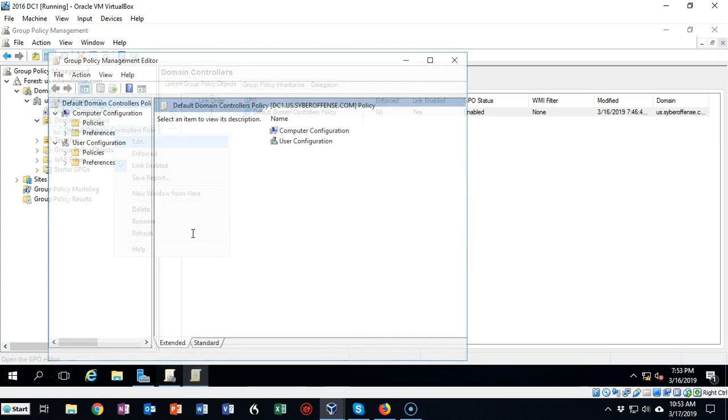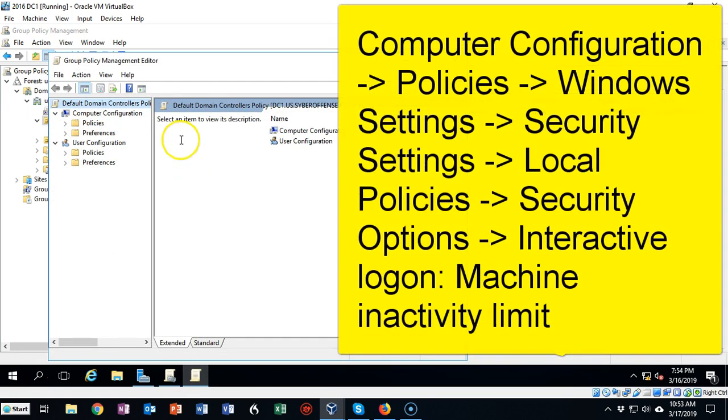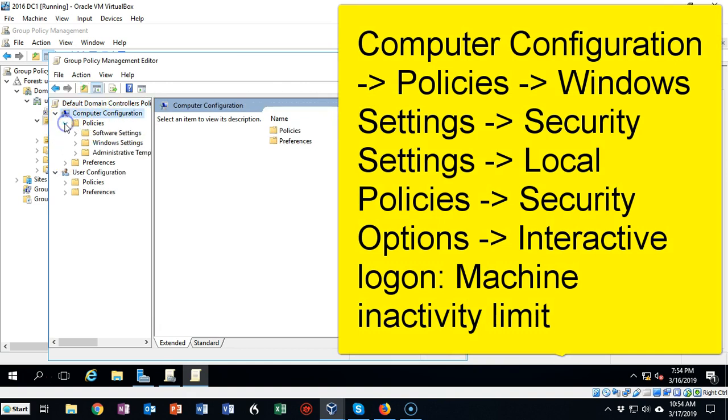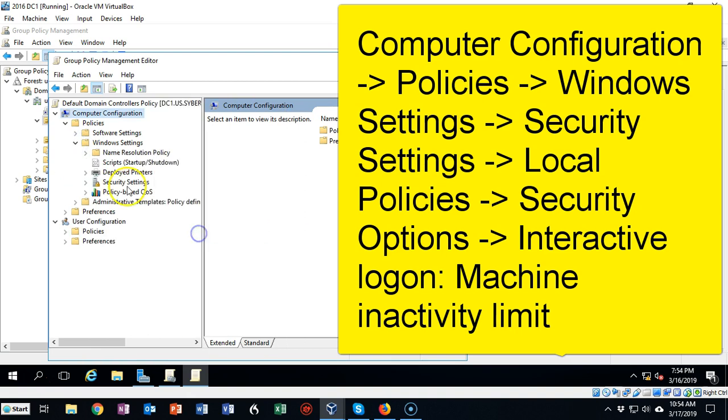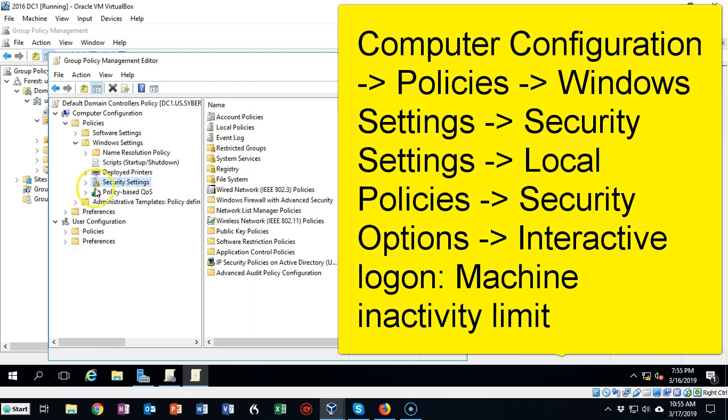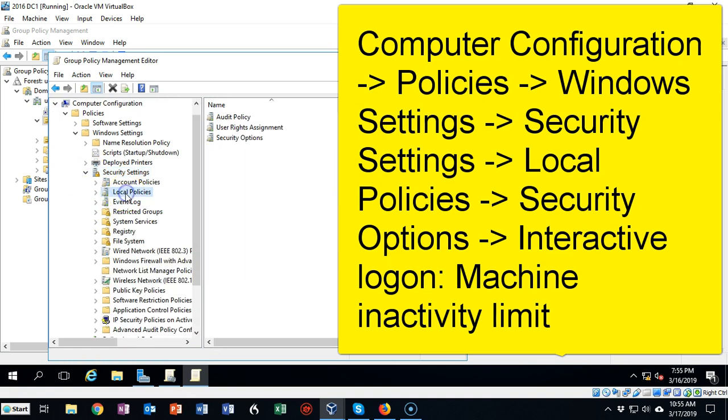The setting that we need to configure is going to be under Computer Configuration. So let's go up to Computer Configuration, expand your Policies, click on Windows Settings, let's go ahead and expand that window a little bit, now click on your Security Settings.